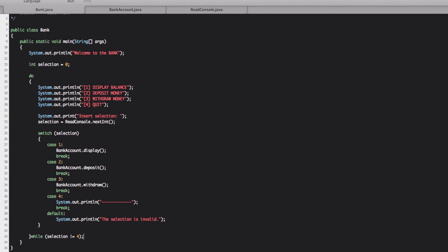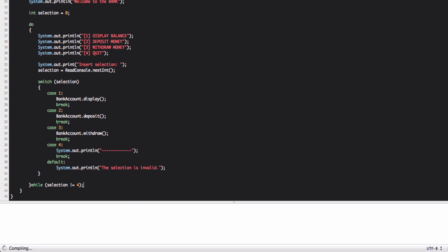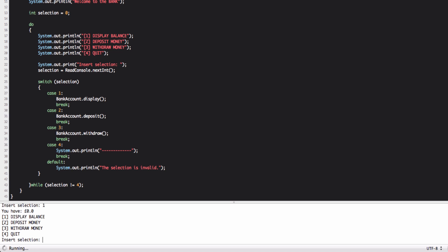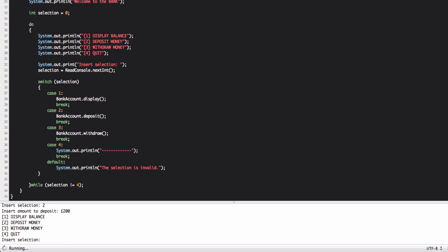There we go. So we have welcome to the bank. He asks one of the selection. We're going to display our balance. And you see you have zero pound. Now he asks again because he's performing the loop because it wasn't equal to four. We're going to deposit money this time. So we type two. And he asks to deposit money. We put 200 pound. Then we display it again. And you see that now we have 200 pound.